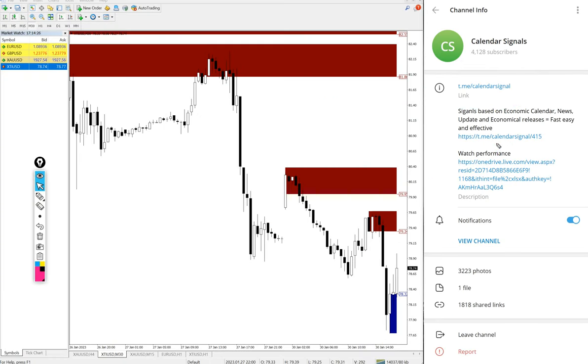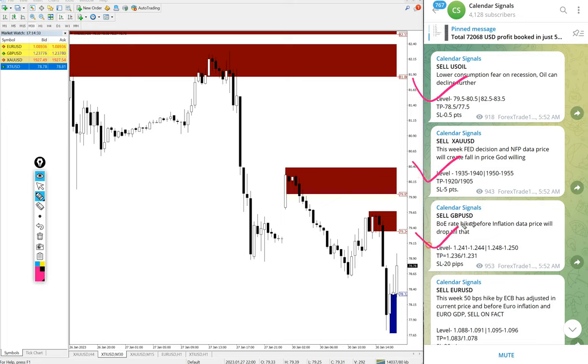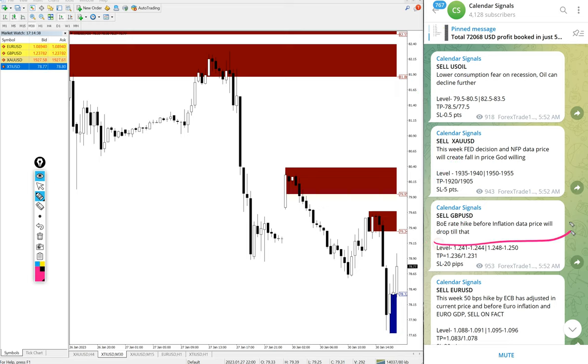Today we gave sell US oil, sell gold, sell GBPUSD, sell EURUSD, and all these signals are given based on strong reasoning.